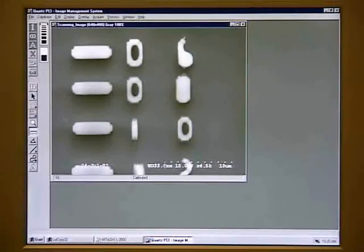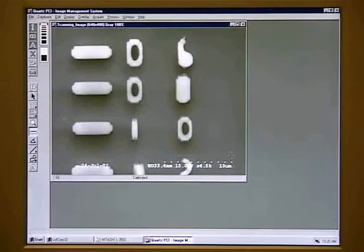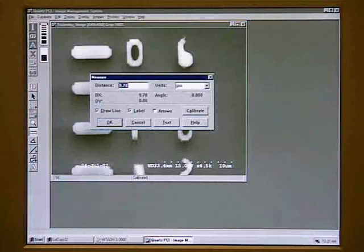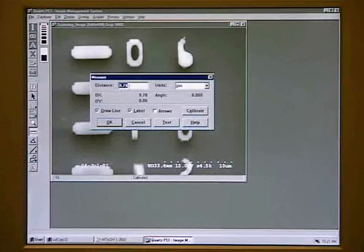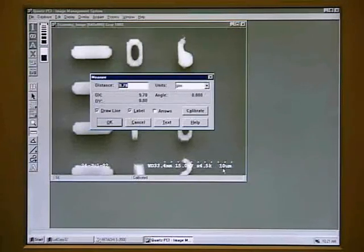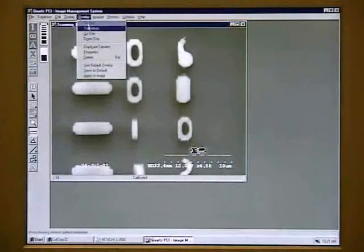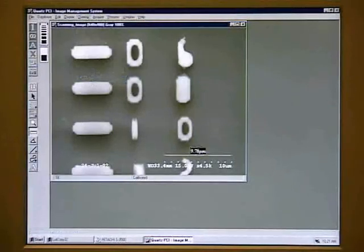Align the bottom leg of the cursor with one end of the scale. Hold down the left mouse button and drag the cursor so that the bottom leg of the cursor is aligned with the other end of the scale. In our case, the Quartz PCI thinks that this distance is 9.78 microns, which is equal to the length of the scale. If you feel this distance is not the correct value, contact MIRC staff for recalibration. We can also draw a line and display the length of the line on the image. We must click on the overlay menu and click apply to image. This will make the scale line and distance part of the image.